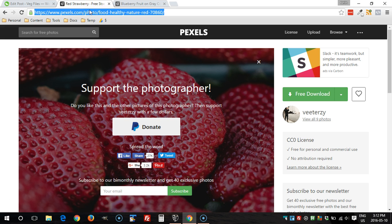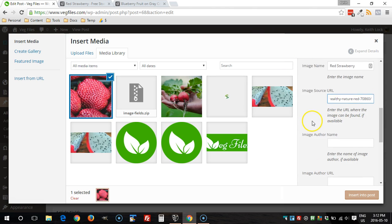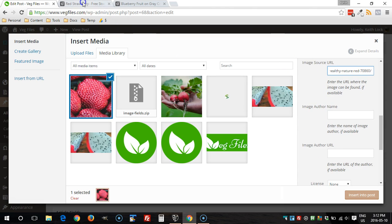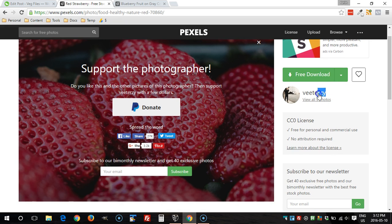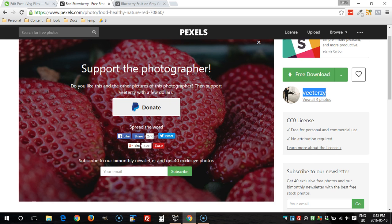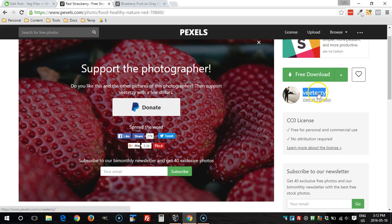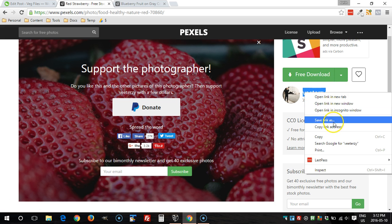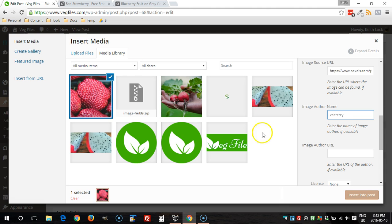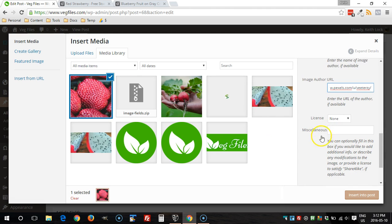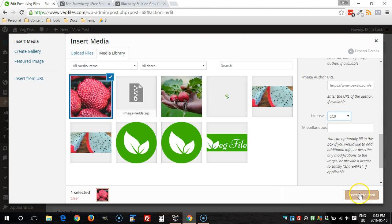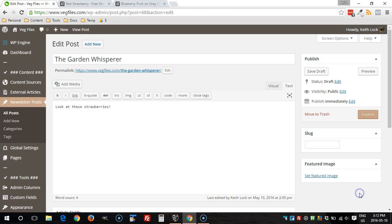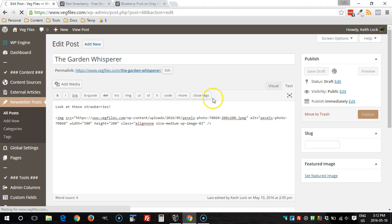Here's the URL, right click copy link address. Again, that's a CC0 license, so I'm going to insert that into the post and then save it as draft.